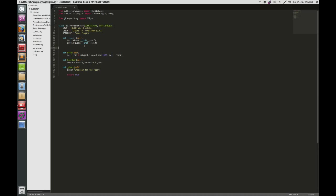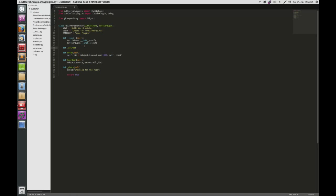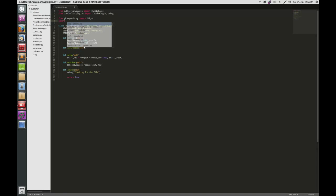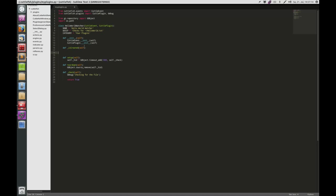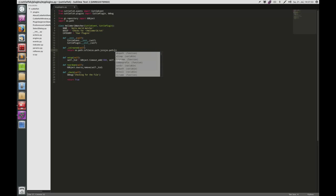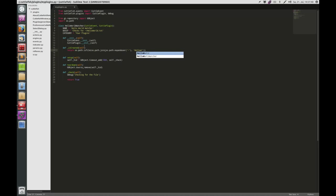Now I will implement a helper function called is_created. This function will check if the file exists, and for that I will need os.path. I'll check for the file by returning os.path.isfile(), which checks if there is a file existing and also a real file not a directory. I'll use os.path.join(os.path.expanduser('~'), 'HelloWorld.txt').